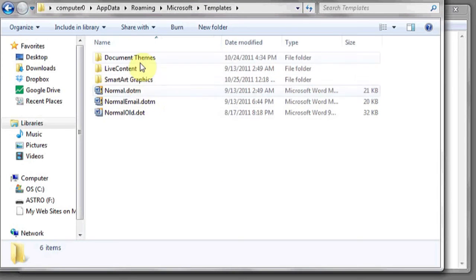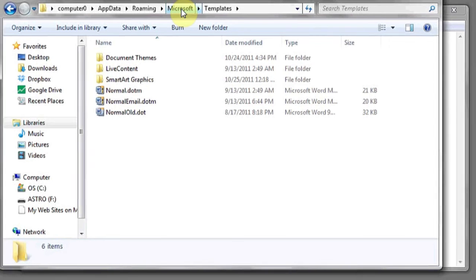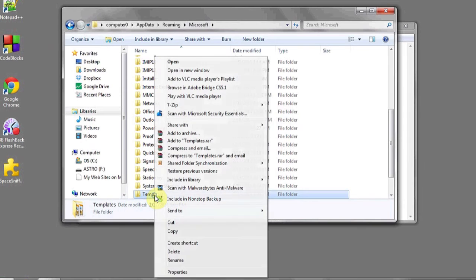Here you can see any of the templates that you've saved in Microsoft Outlook. If you'd like to back up this folder, go up one directory to Microsoft.